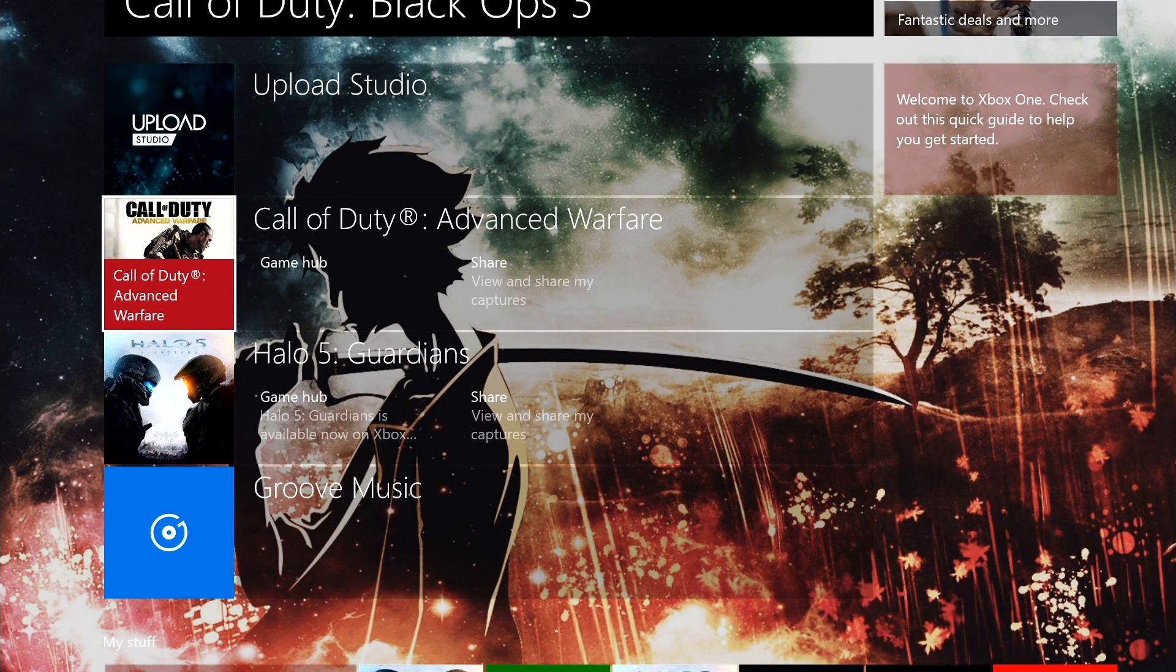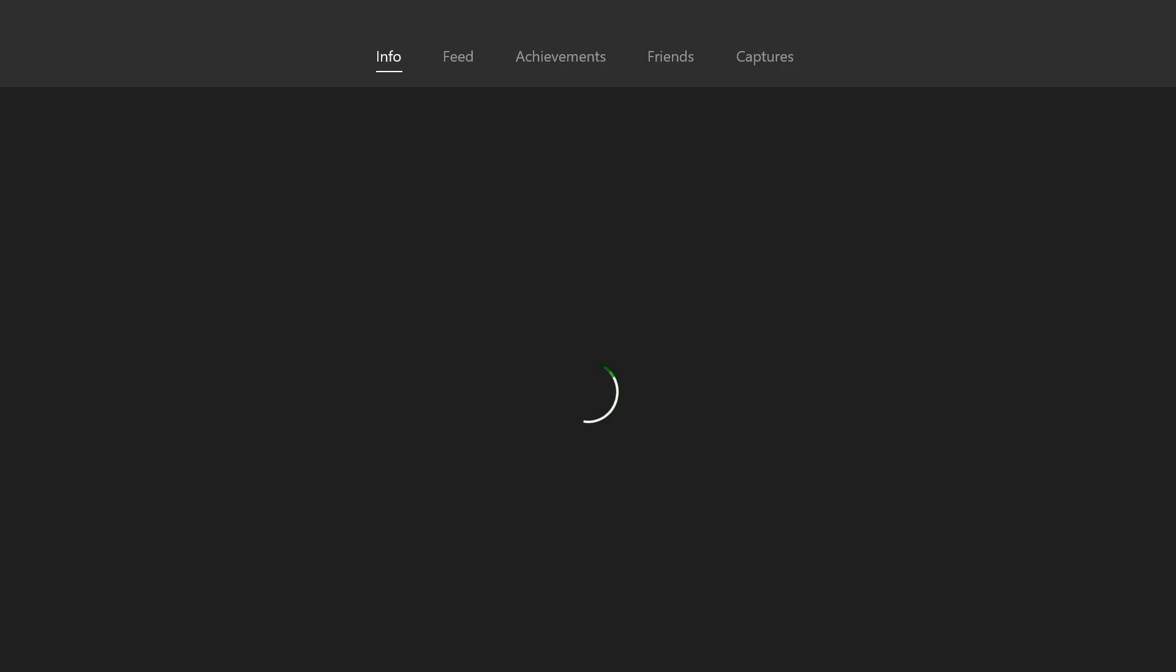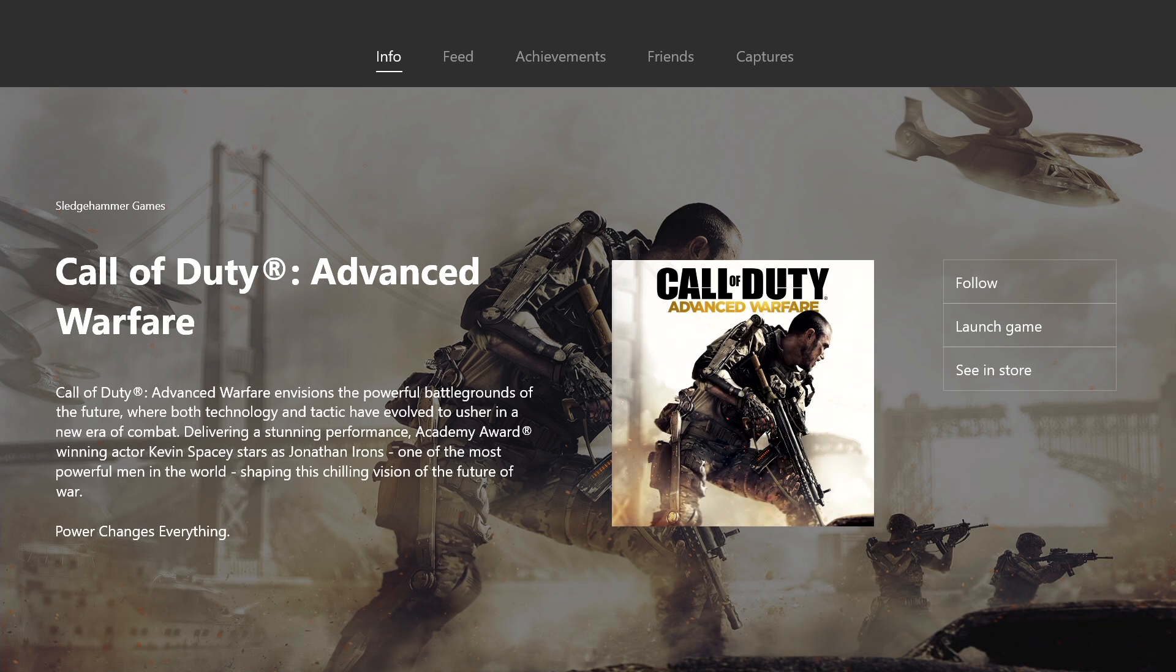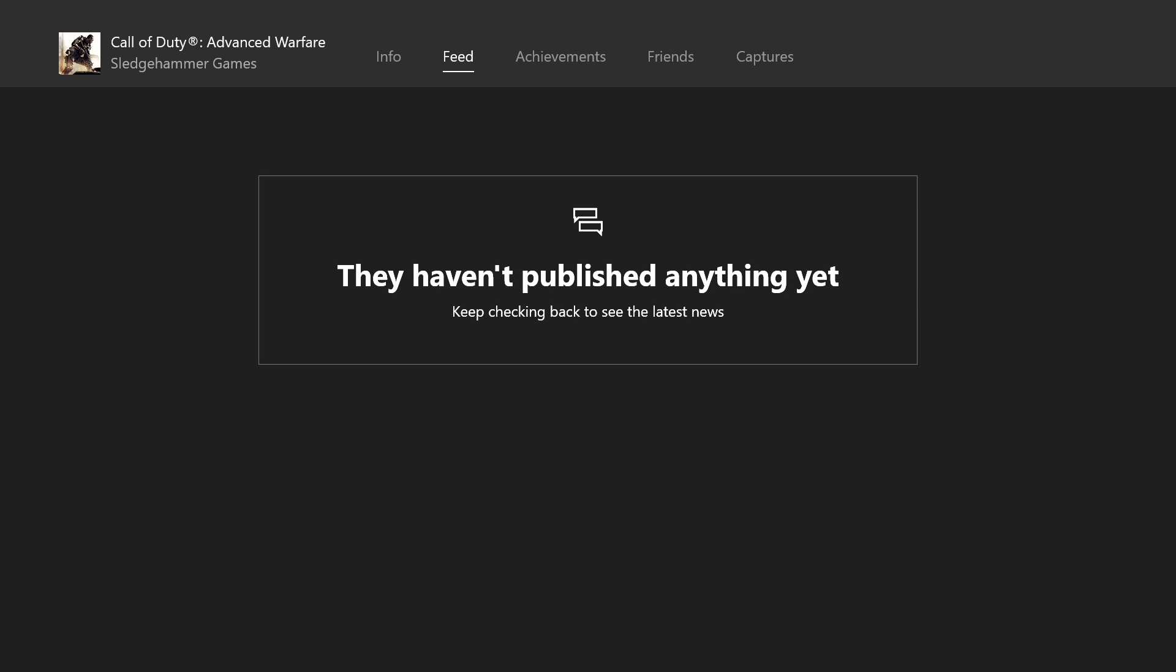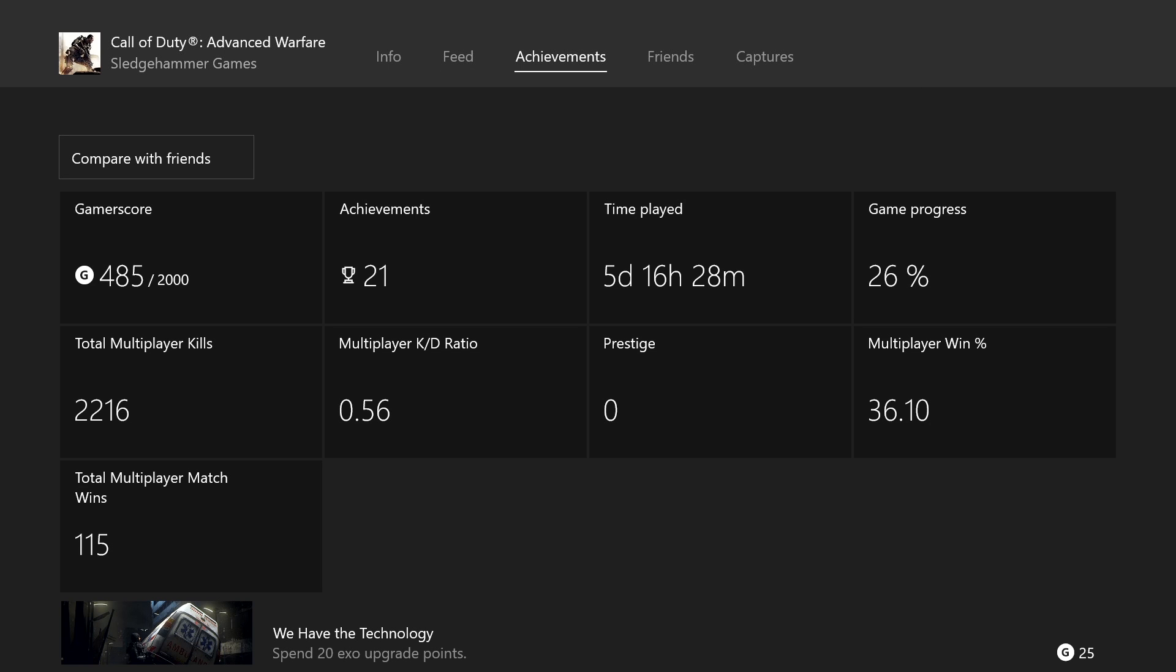A couple of things you find here is that everything is just a little bit larger and easier to access. And of course, you also have Game Hubs. And now the Game Hubs give you a better look at the games, feeds, achievements, friends, captures, things like that. So you have it for every game. You can follow. You can launch the game from the Game Hub. You can check out feeds. You can see achievements that you've actually done and see what you're missing.